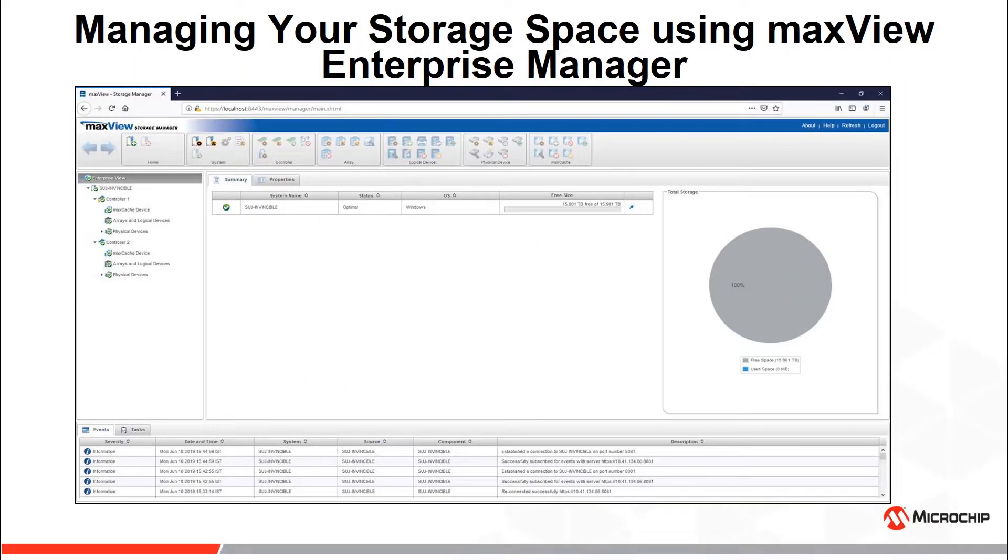Hello and welcome to this video on how MaxView Storage Manager helps you to manage the remote systems in your storage space.